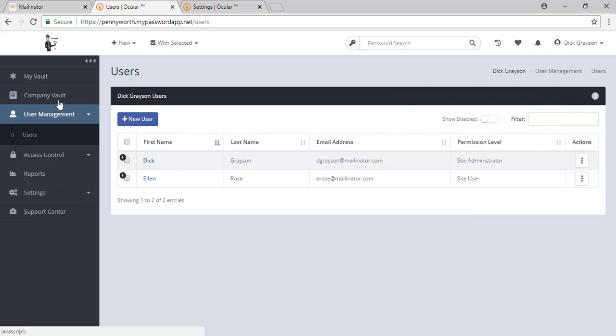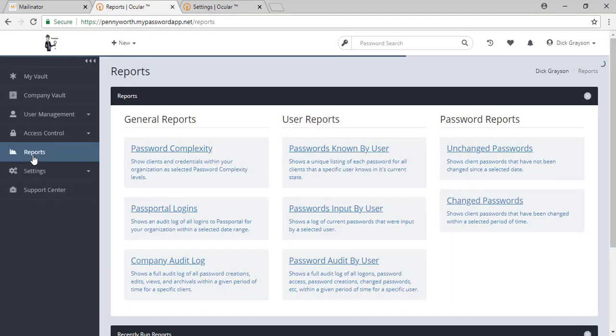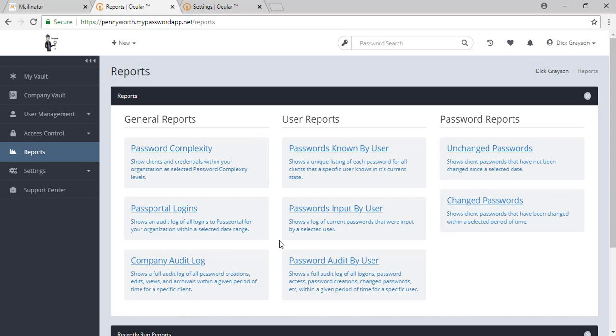One of the other advantages of the My Password app is the reports available to you. You can see how many people in the tool are using it, who is inputting passwords, what passwords have not been changed, and other very useful information.